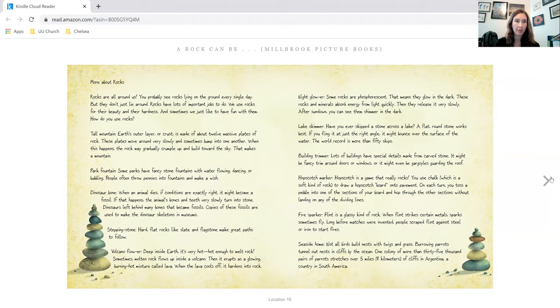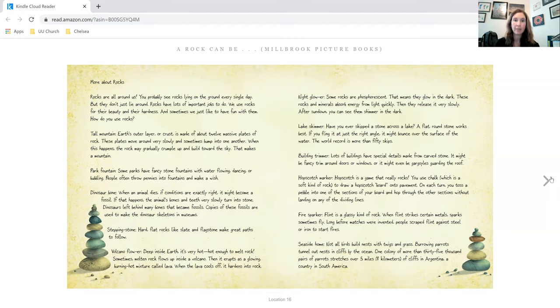Tall mountain. Earth's outer layer or crust is made of about 12 massive plates of rock. These plates move around very slowly and sometimes bump into one another. When this happens, the rock may gradually crumple and build toward the sky. That makes a mountain.